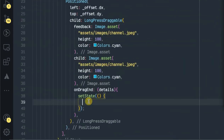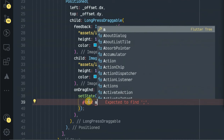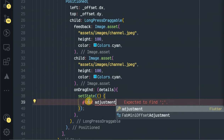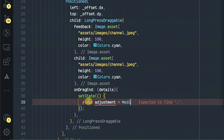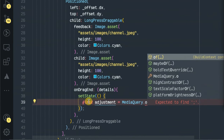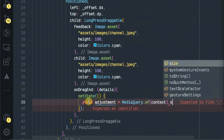I will be setting the state by saying final, and then the estimate. Using MediaQuery to get the local context.